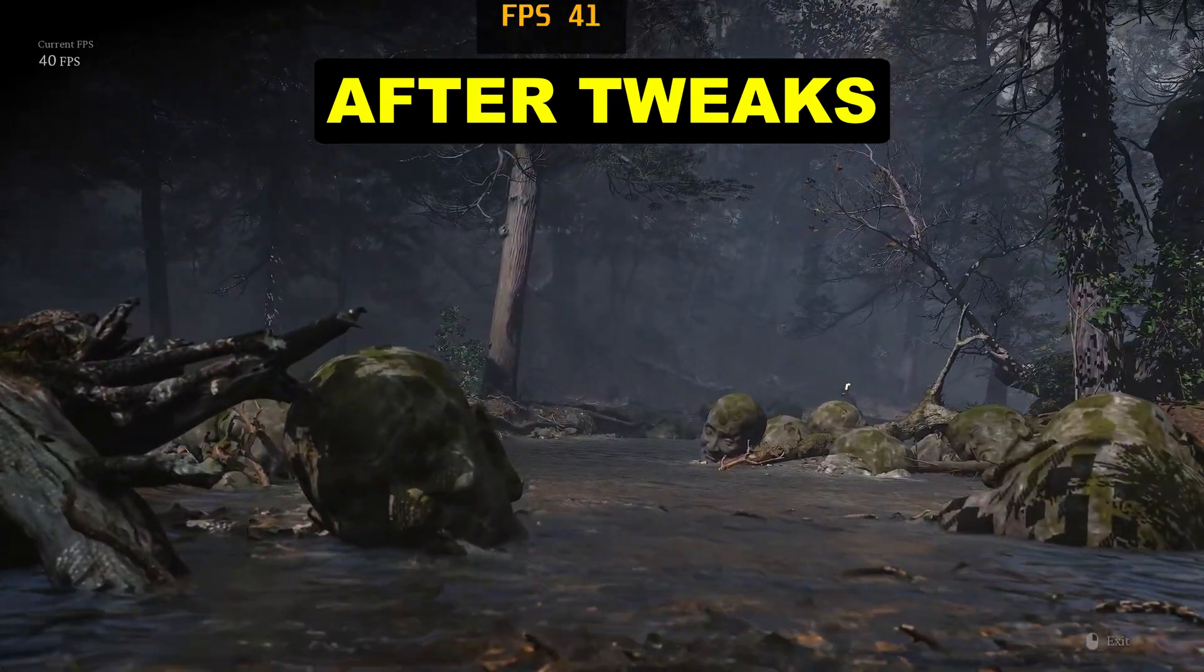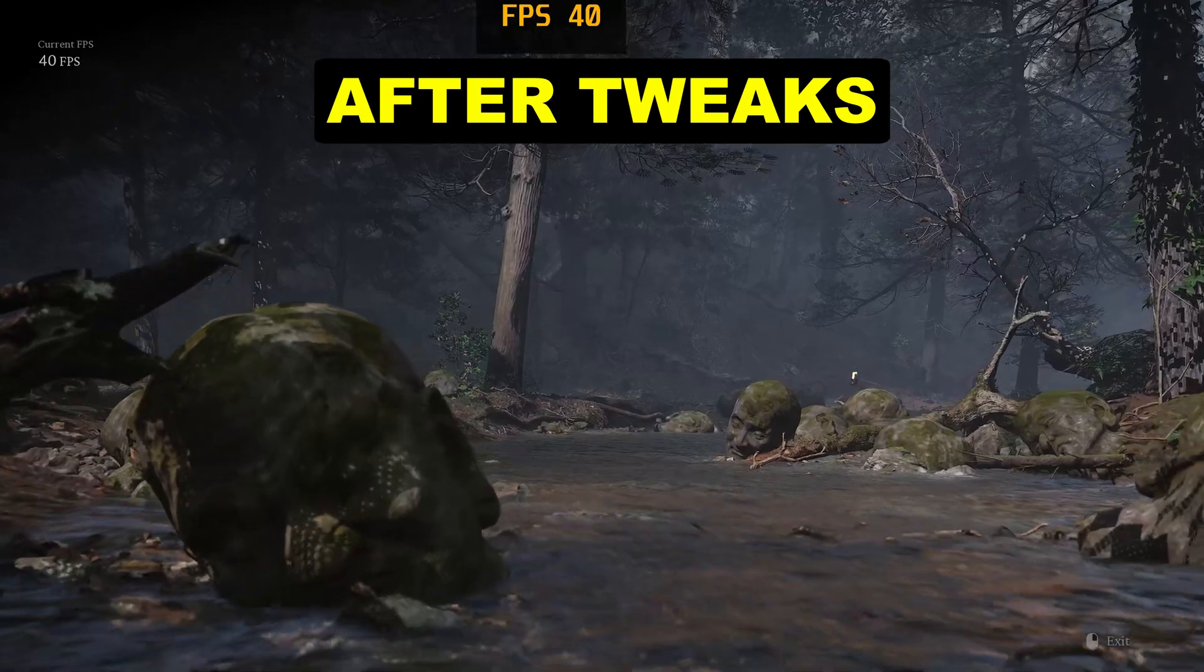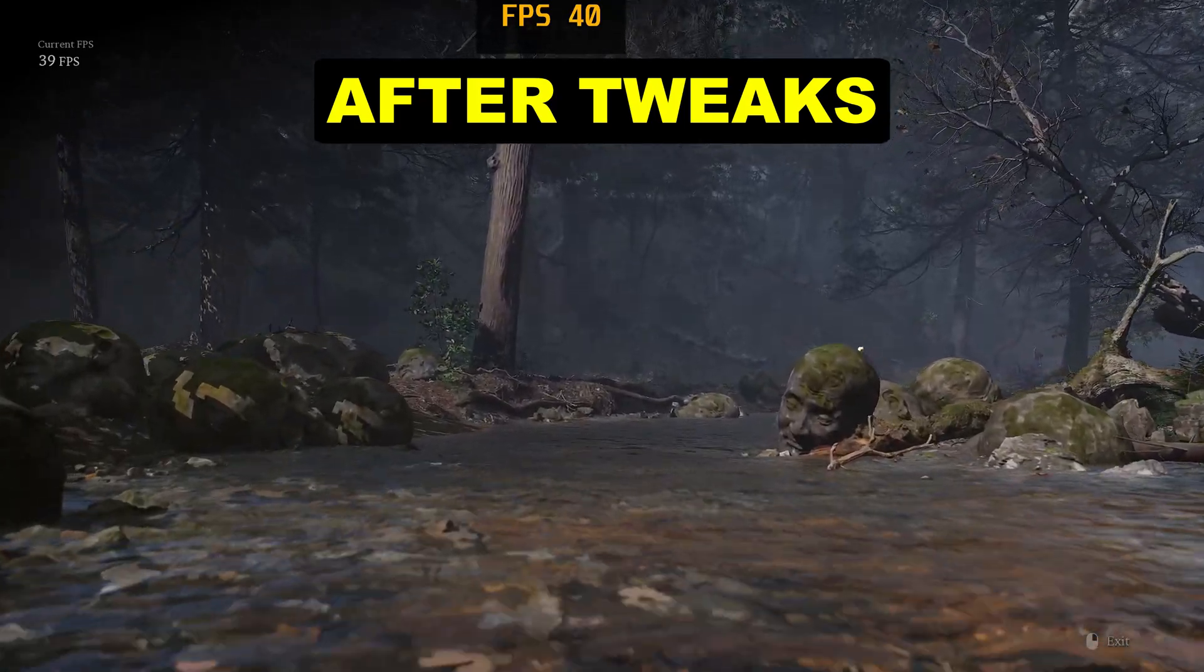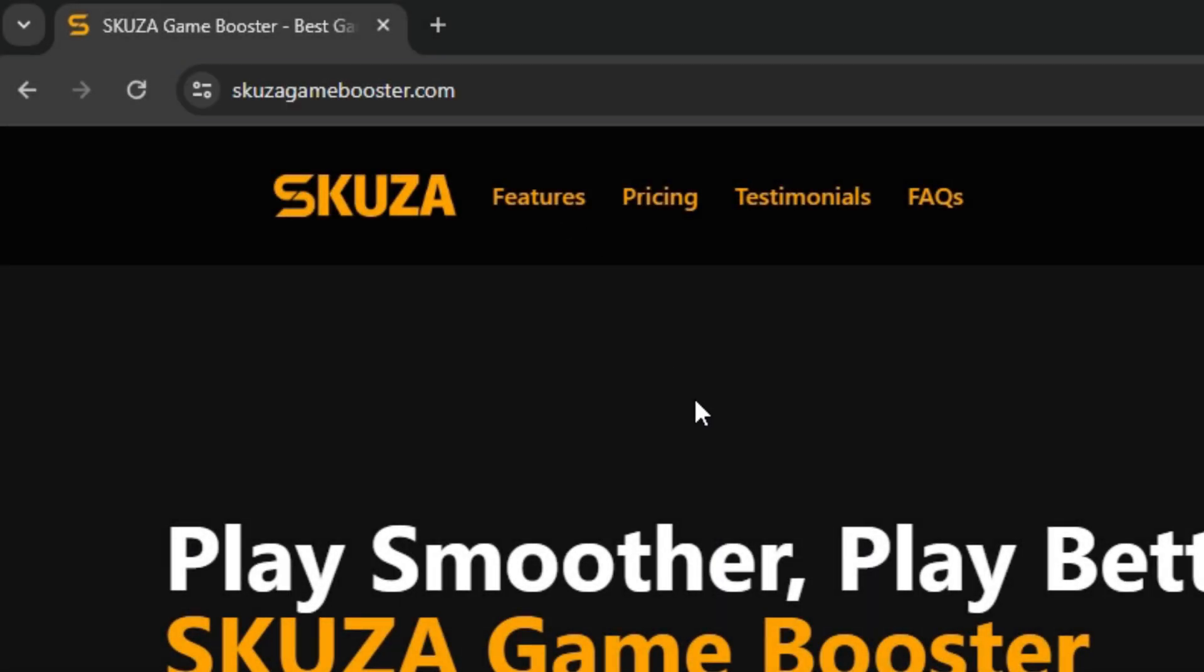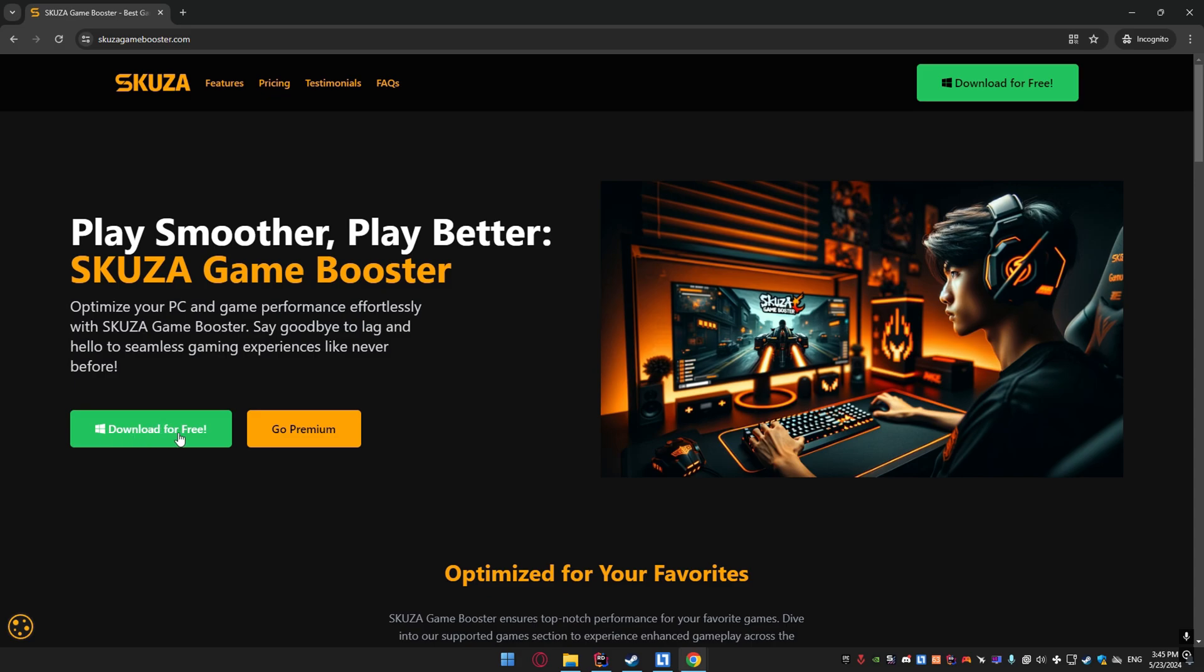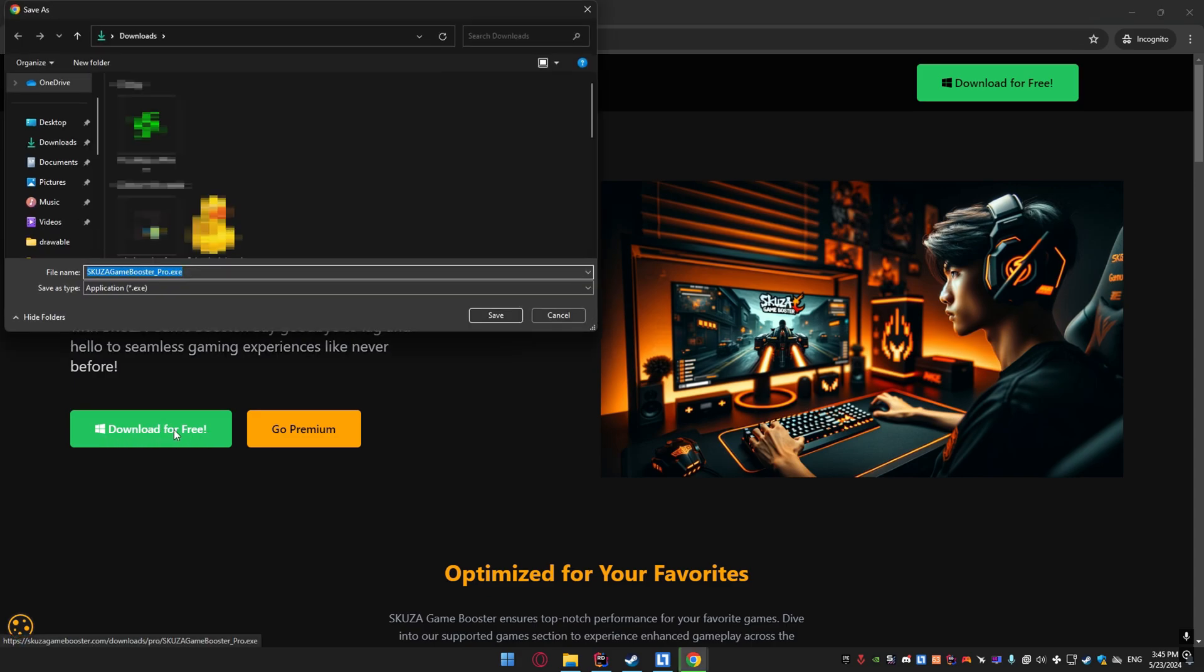But don't worry, I've found a simple trick to significantly boost your performance. I'll show you two ways to do this: a quick and easy method, and a more manual approach for those who like to get hands-on. First up,